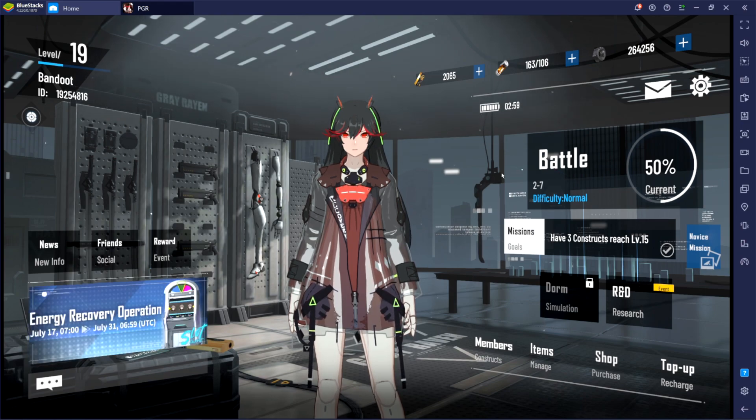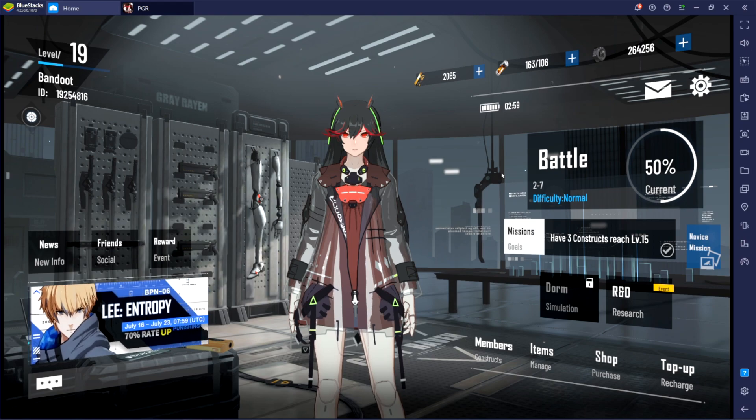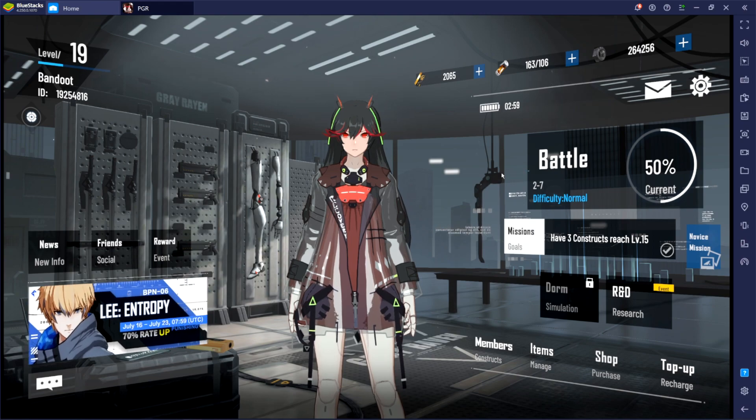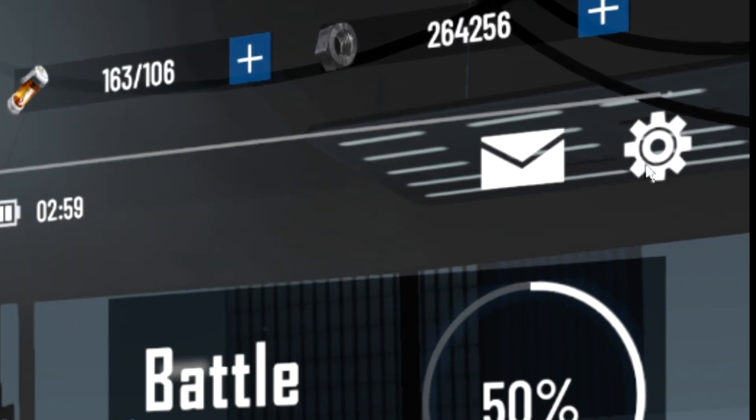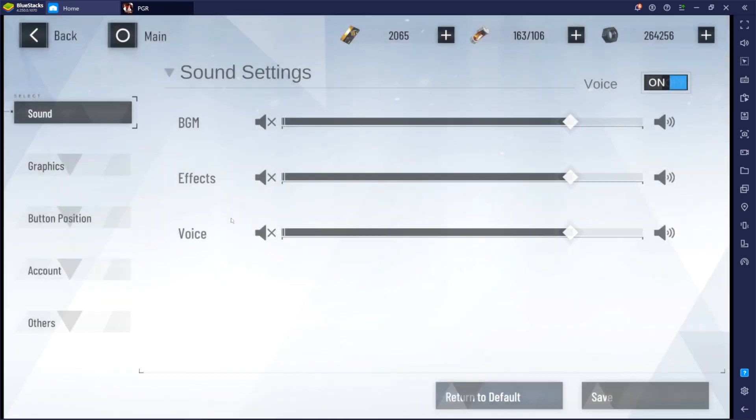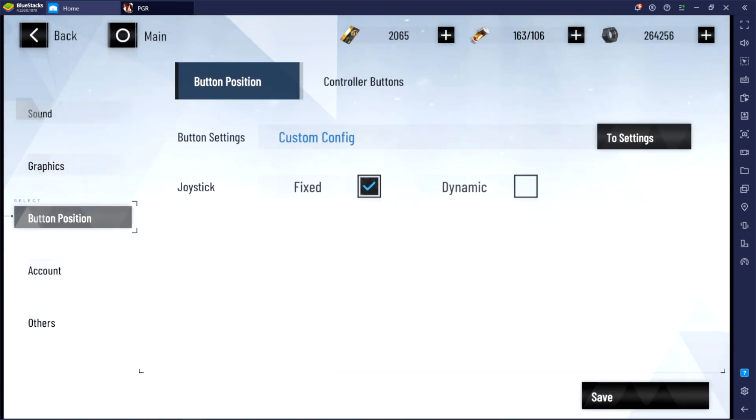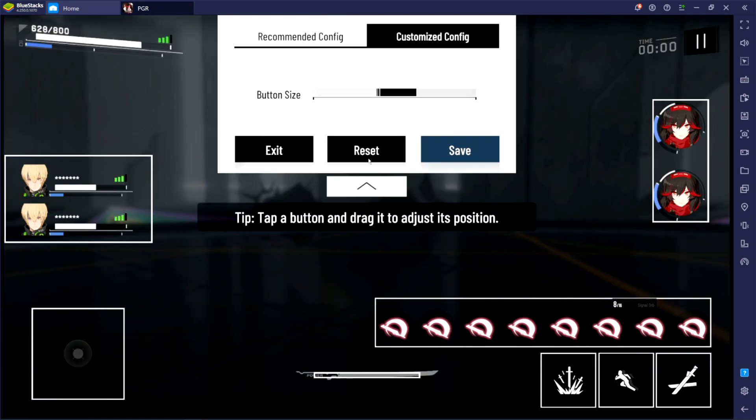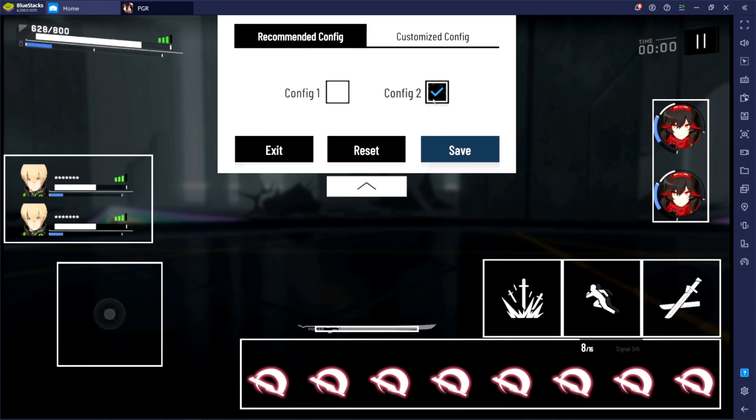Before I show you my button layouts, I'm not sure if you know this, but you can actually customize the in-game UI. If you go to the top right, click on the settings icon, click on button position, and then click on two settings. And here it might look like this or like this depending on which config you selected during the tutorial.